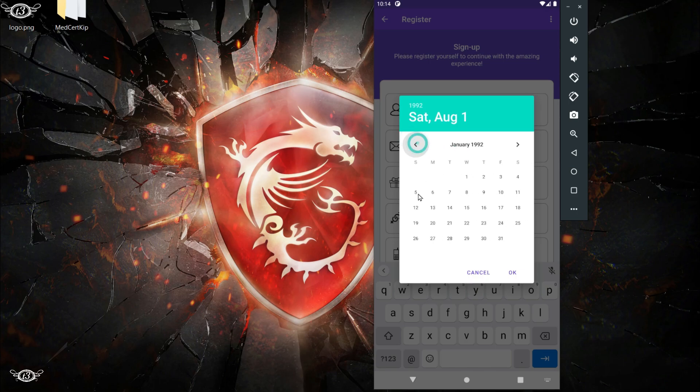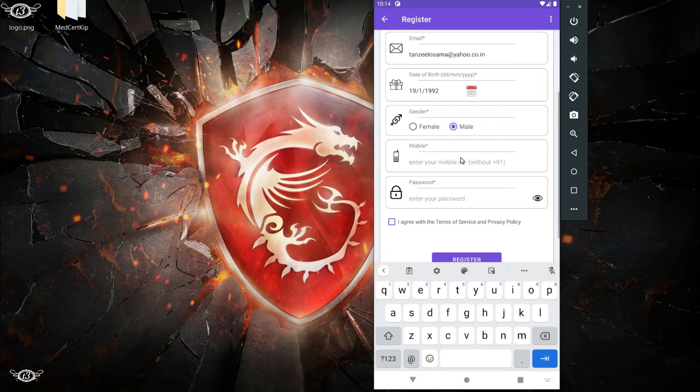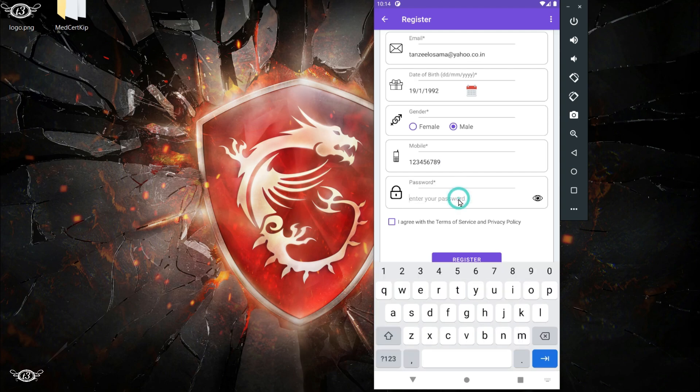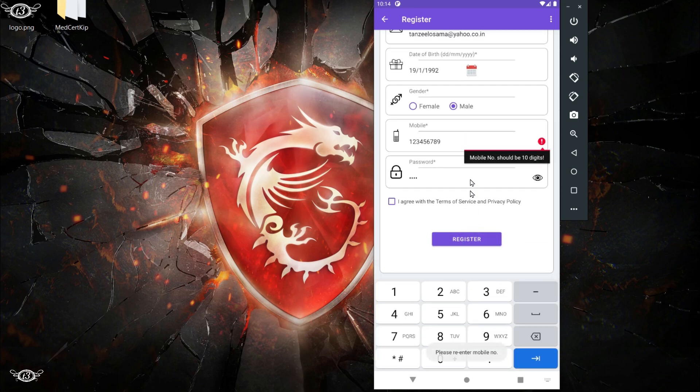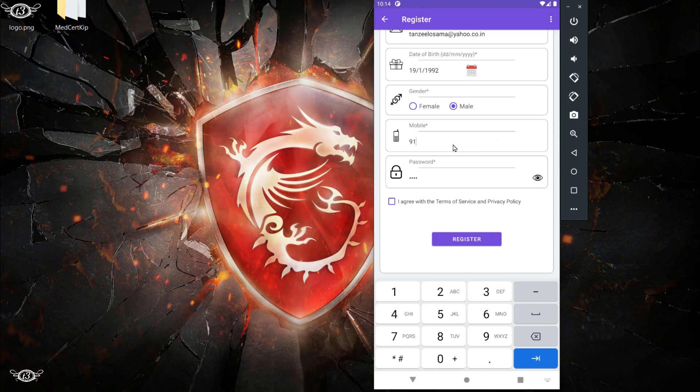Then we have the radio buttons for selecting gender, then the edit text for the mobile. Here also we are using validation so you cannot enter anything except a valid mobile number. In India, mobile numbers start with either 6, 7, 8 or 9, and it should be 10 digits long. We are not verifying the mobile numbers but we are just validating. For that we will be using regular expression. We'll get to that part later.